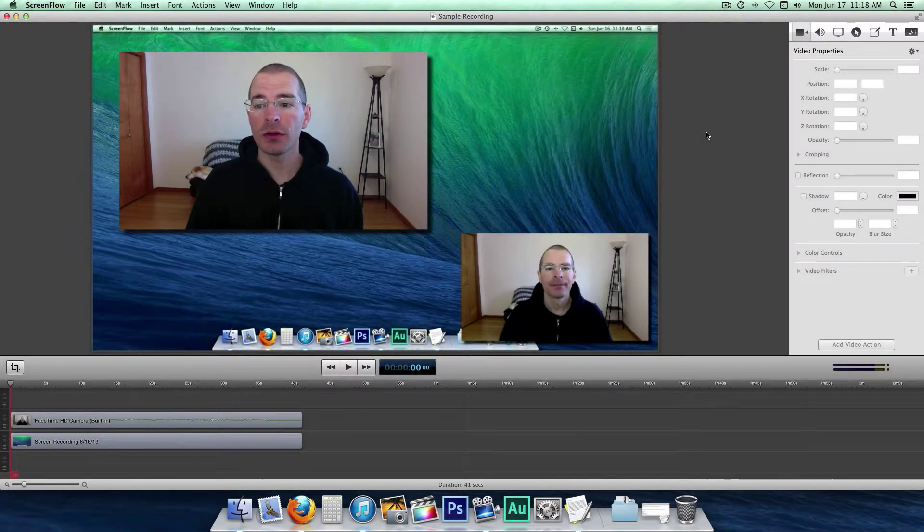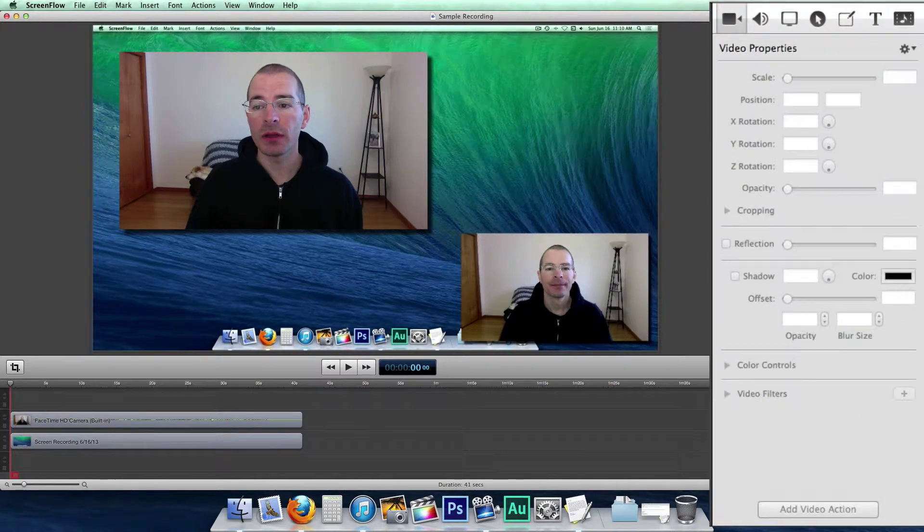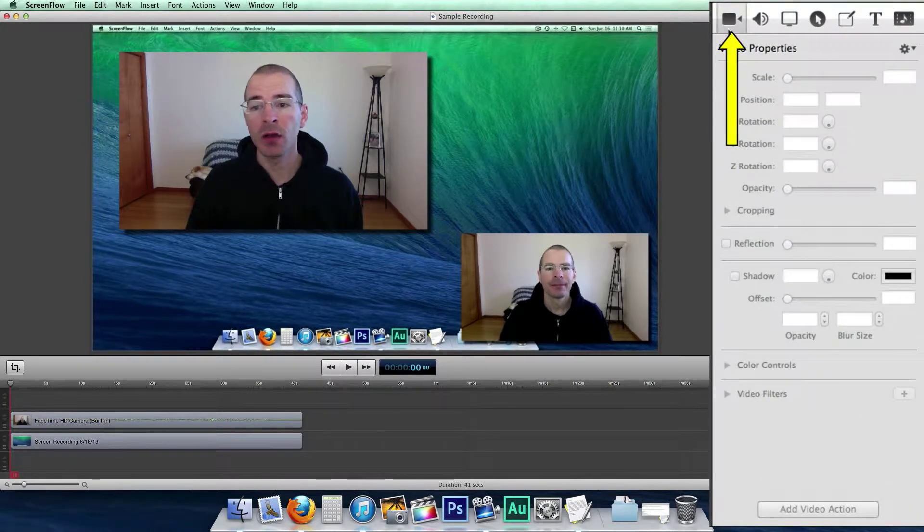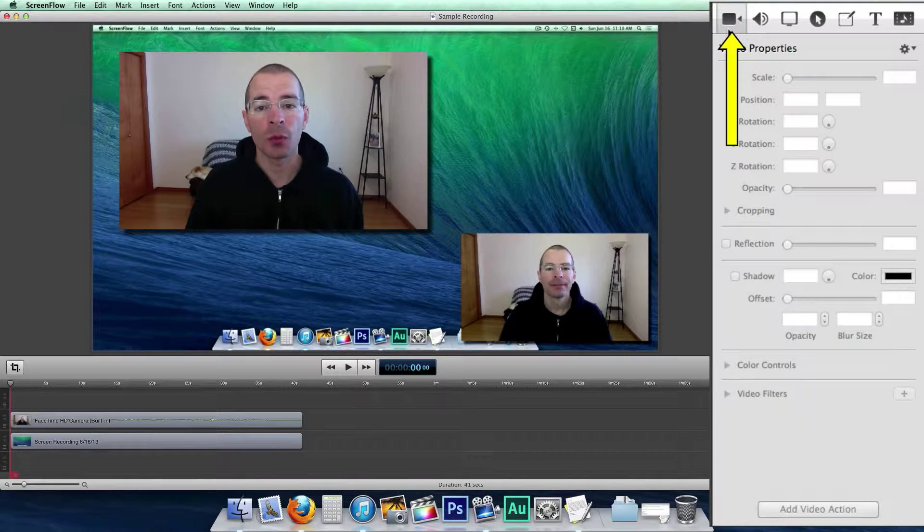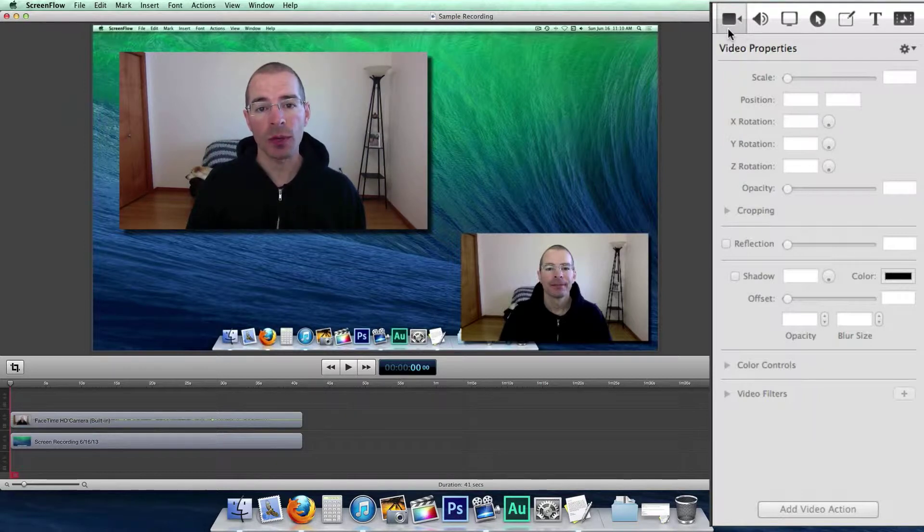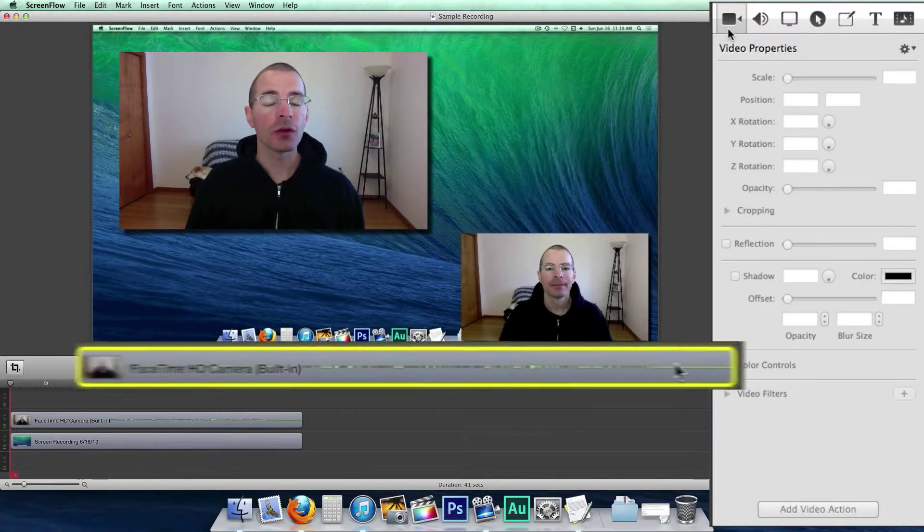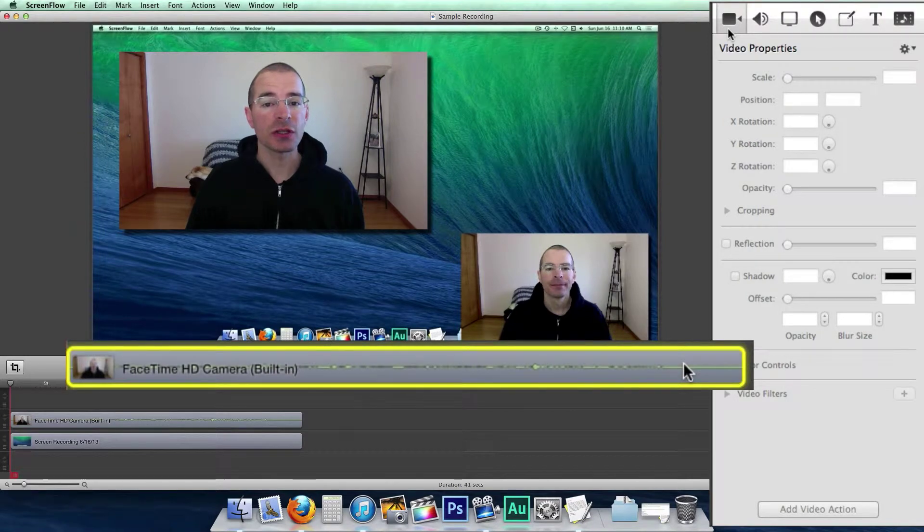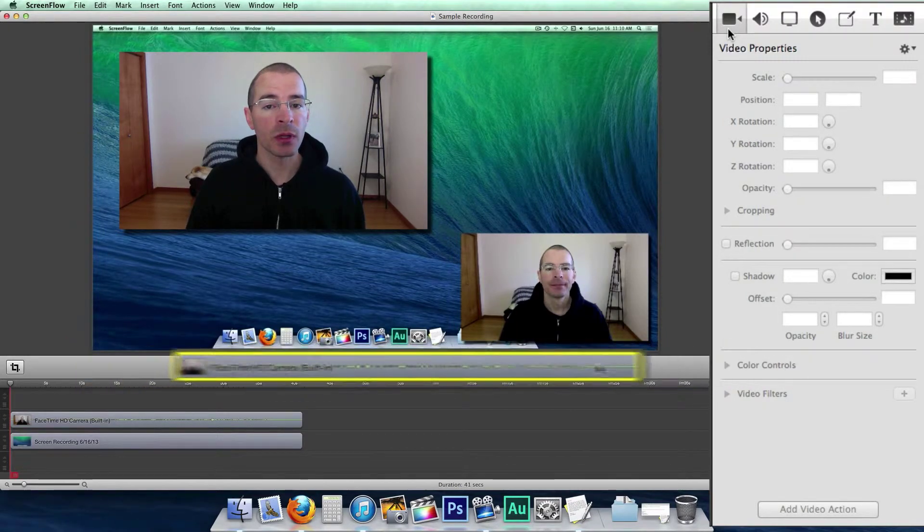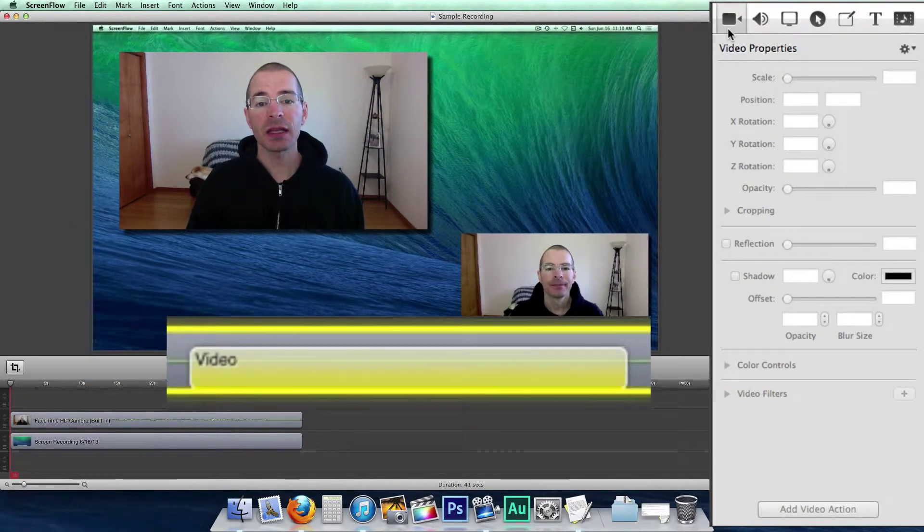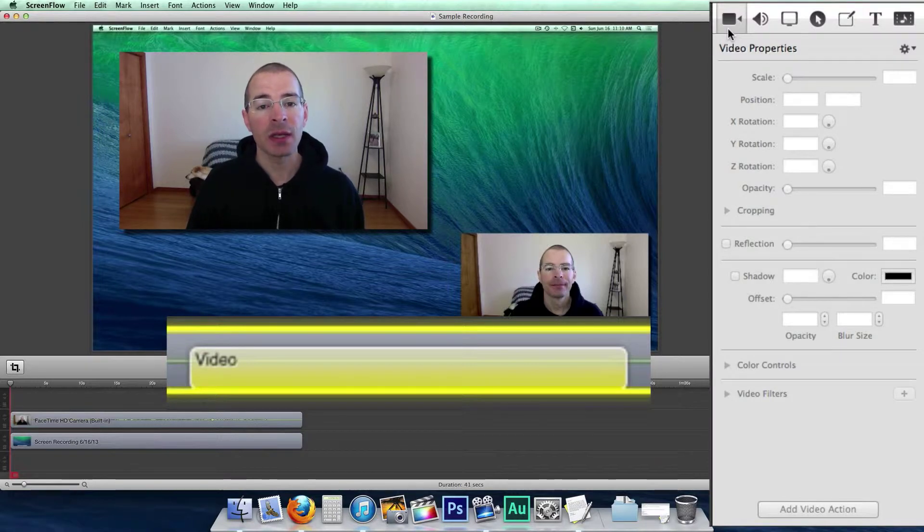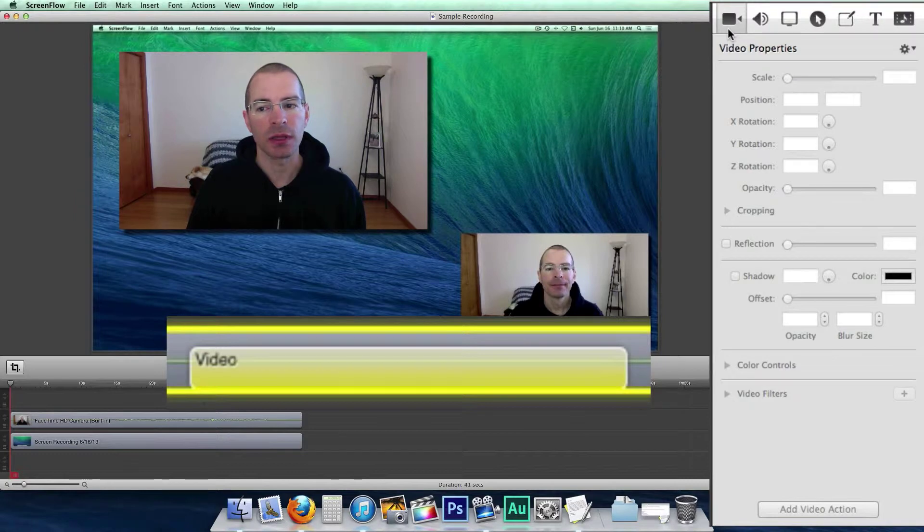The first thing you need to do is in the properties pane, click on the little video camera icon for the video properties. Now there are two different ways to use the video properties pane. The first is to change the video properties for an entire clip, and the second is to change video properties over a duration of time inside a video clip.